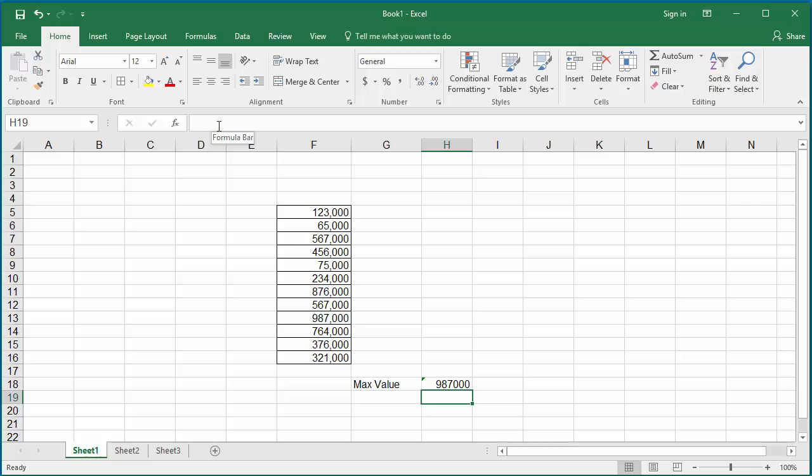You can see Excel finds the max value from the range of cells F6 to F16.